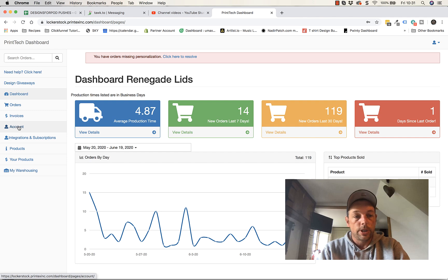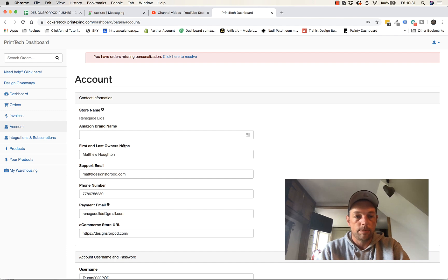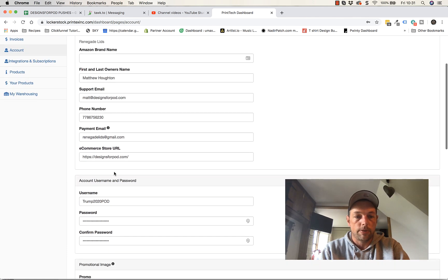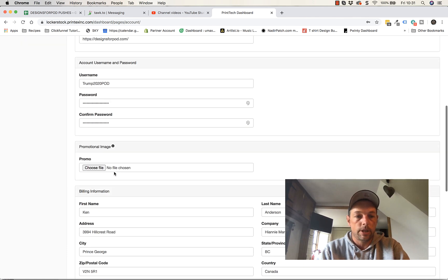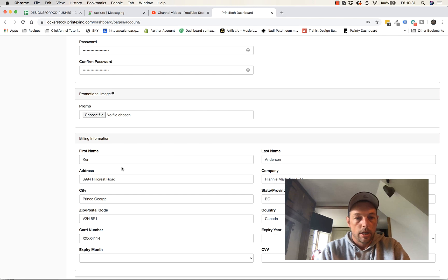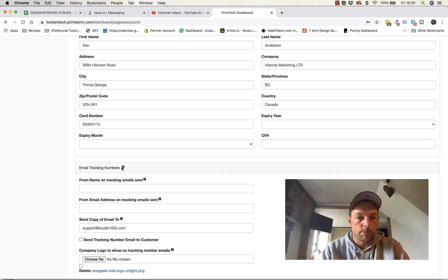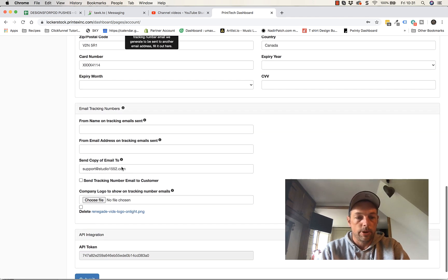So first thing I recommend you do is go into account and fill in any details you can here. If you're using Amazon, put your Amazon stuff in, fill everything in as it should be. Some of it will already be pre-filled.